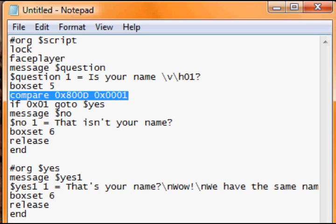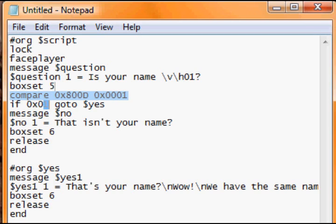If you selected one, go to yes which is down here. But if you didn't select that, it gets the message no, it says that isn't your name, and it ends.